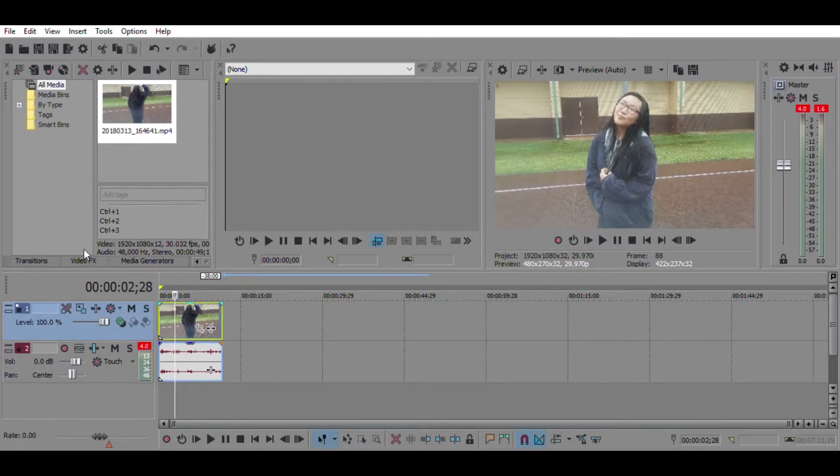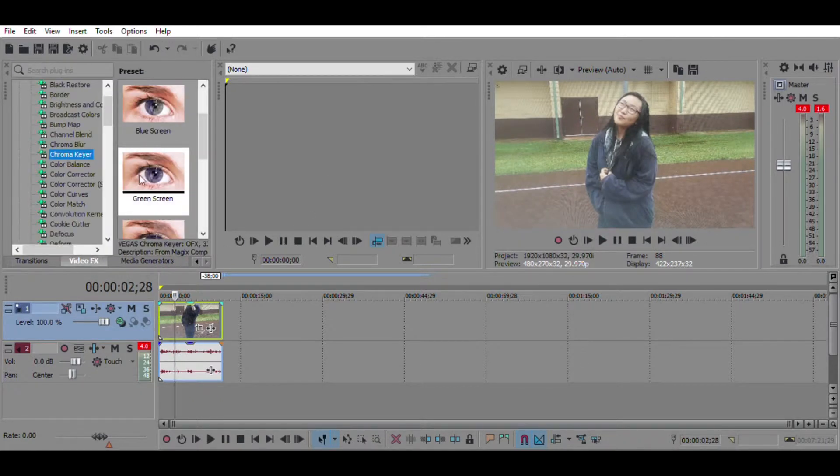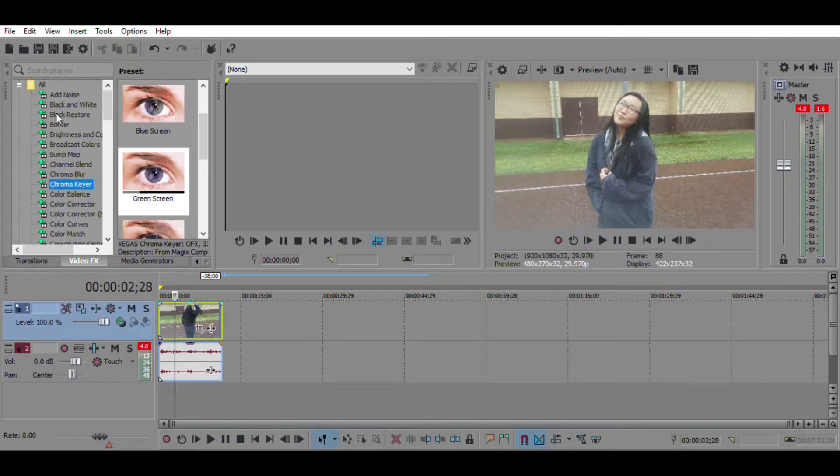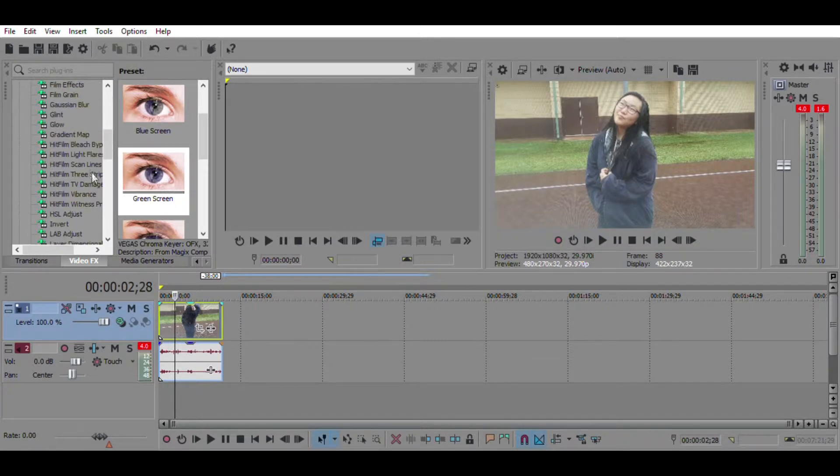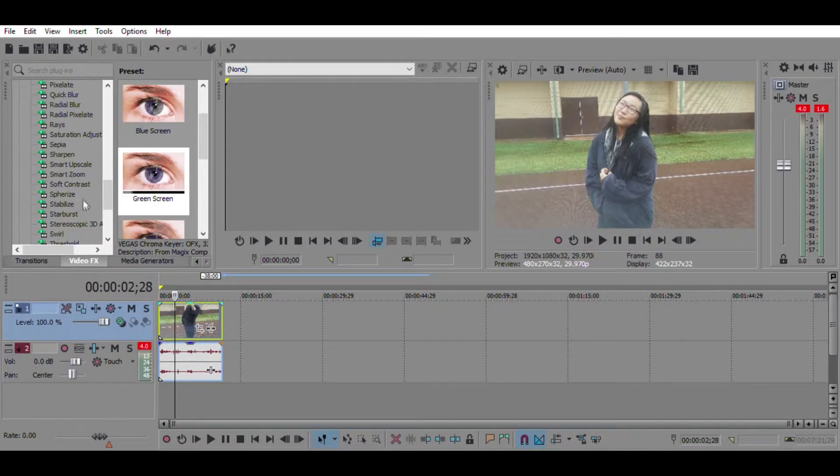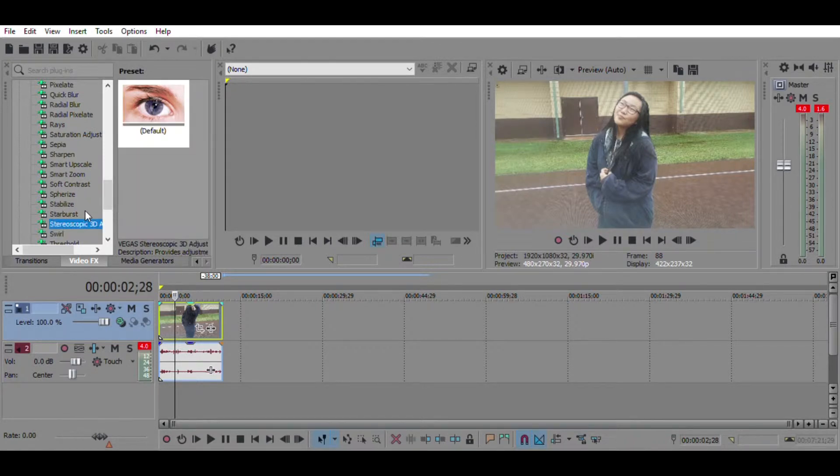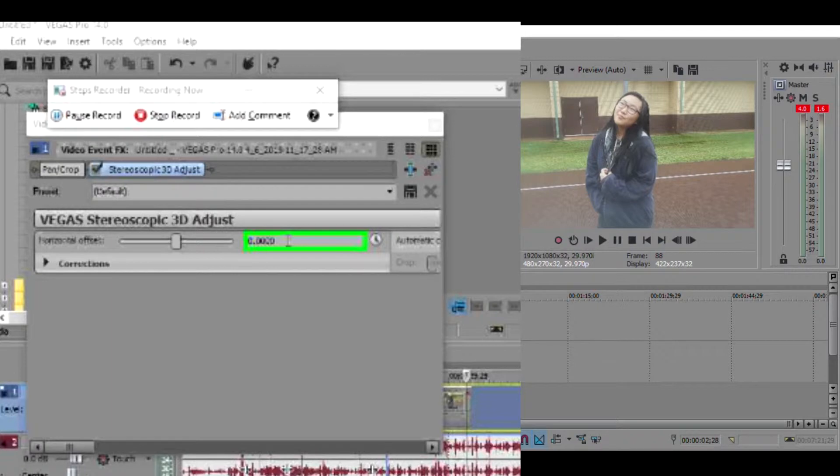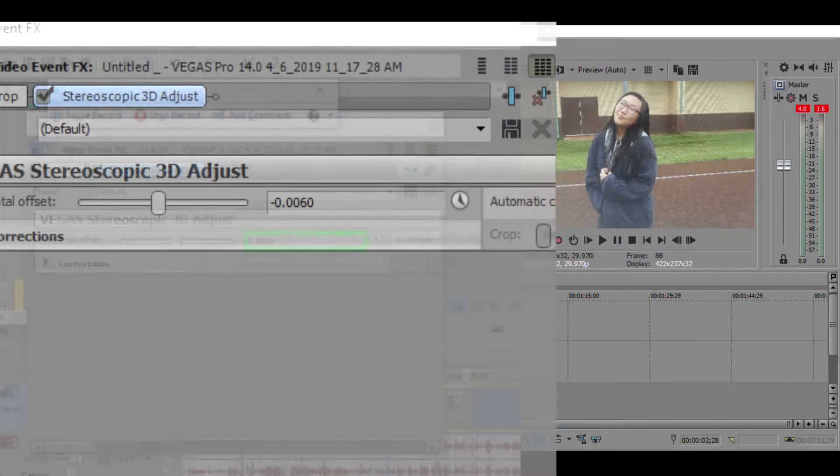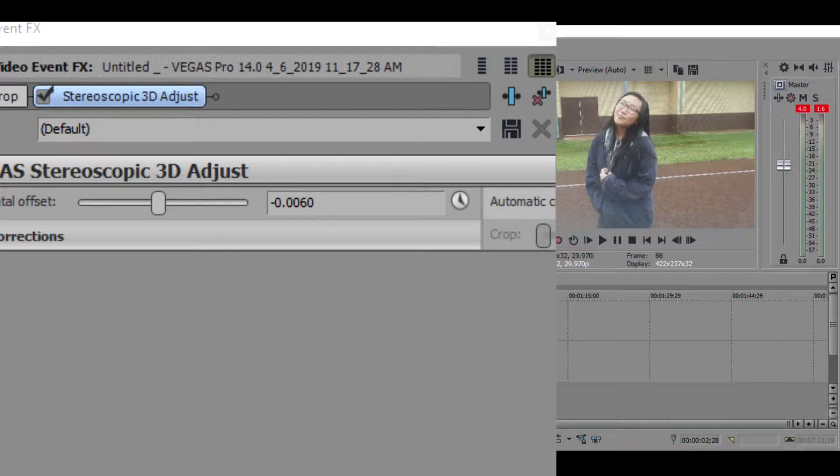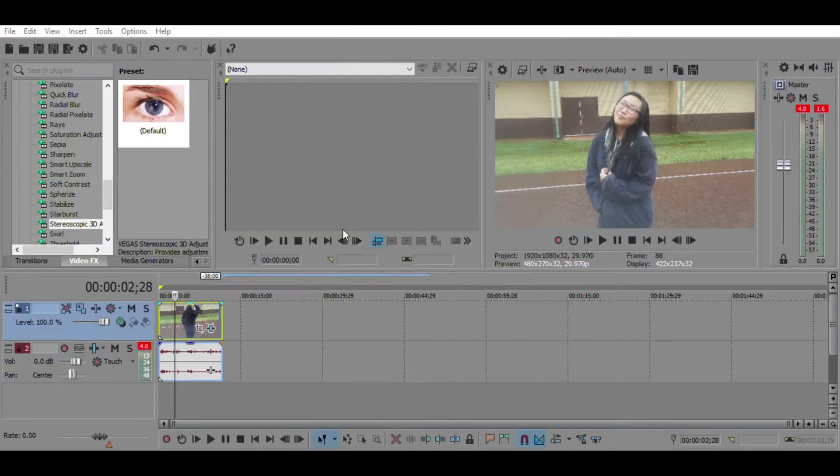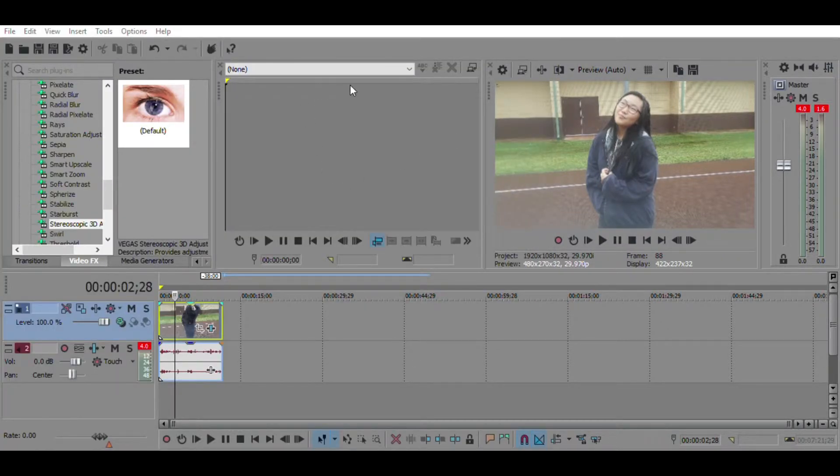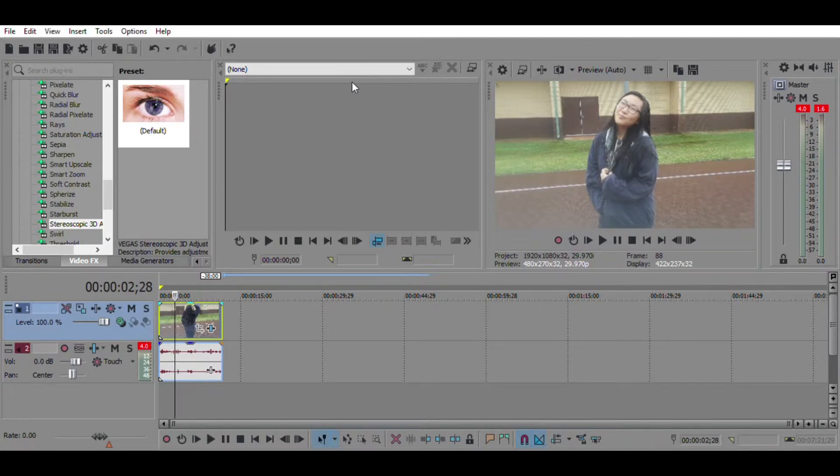First we're going to actually start with the main video, and we're going to go to video effects because then you can add more than one video effect from there. What we're going to go to is the stereoscopic 3D adjust, and then we're just going to drag that onto the video clip, and we are going to change the value into negative 0.0060, and then hit enter. You can see it kind of changed a little bit. It does help with this VHS effect.